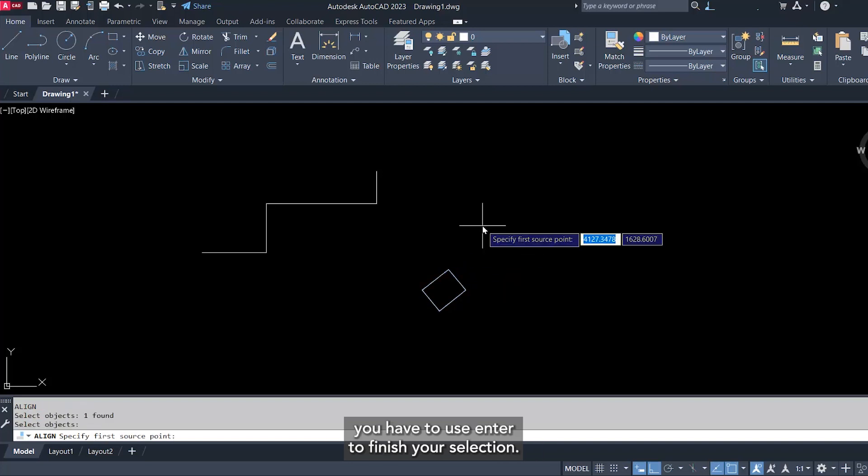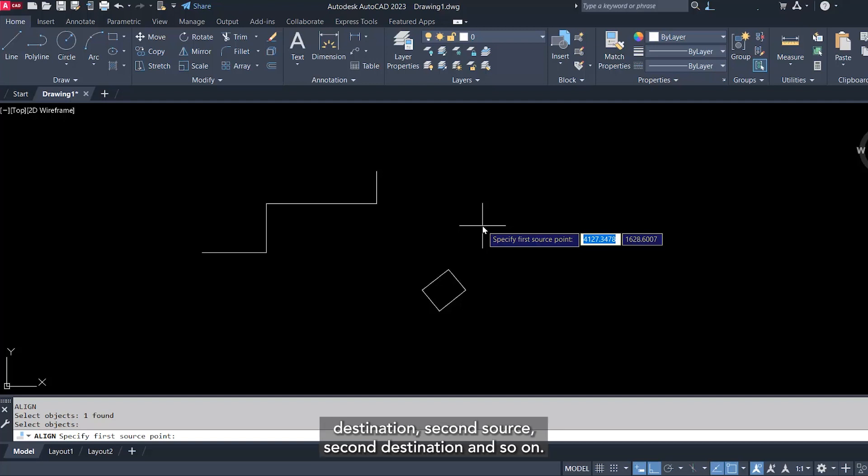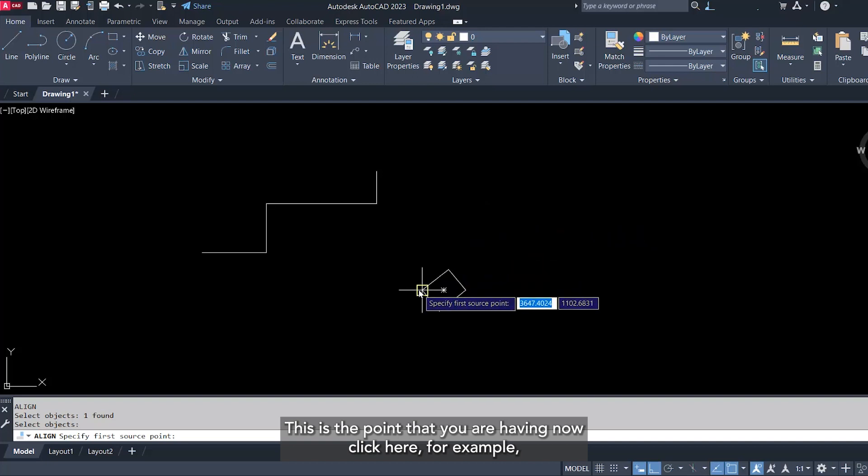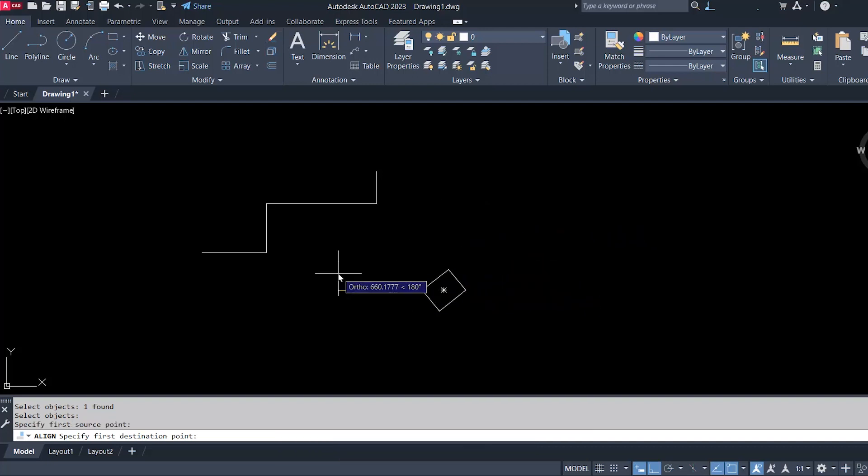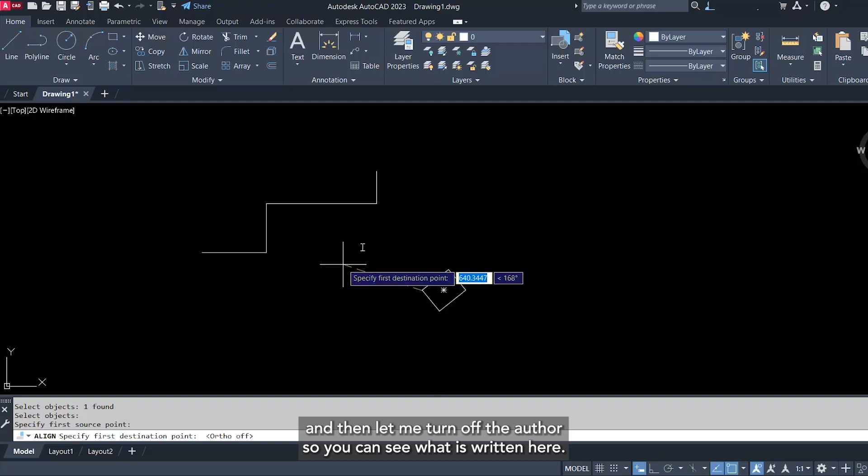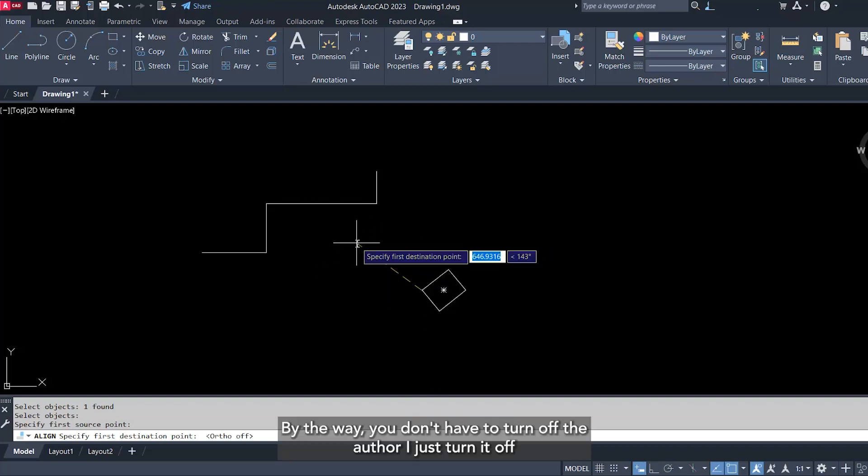Then align will start asking you about first source, first destination, second source, second destination, and so on. So first source, this is the point that you are having now, click here for example. And then let me turn off the ortho so you can see what is written here.